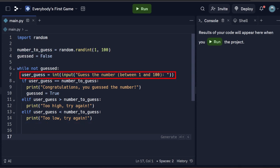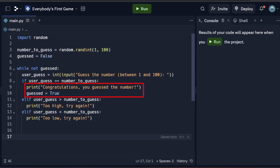Here we take an input, check if the guess is correct. If it is, we update the variable to break the loop, and if it is too high or too low, we print an appropriate message. All well and great, right?